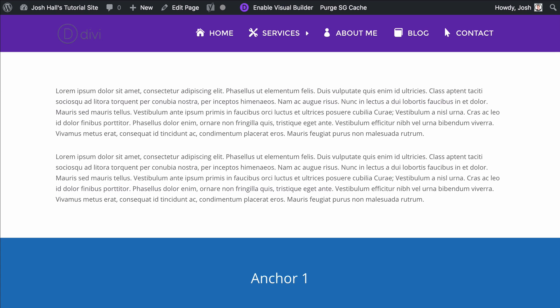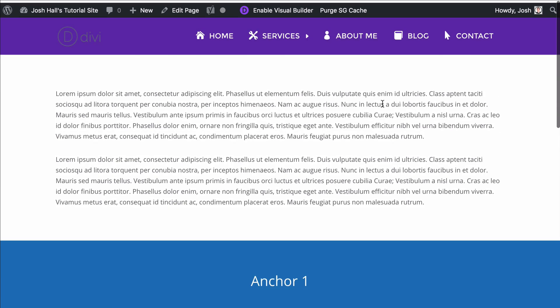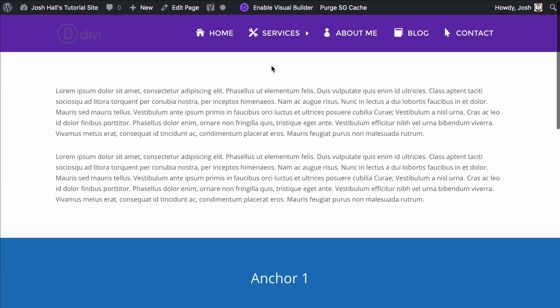Hey everybody, it's Josh here. In this tutorial I'm going to show you how to use anchor links with Divi. Now what is an anchor link? Well essentially it's just a way to link to a certain part of a page without having links that go to separate pages or something else. So I'm going to show you three ways to utilize this.